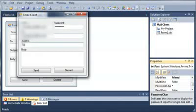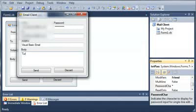We'll do visual basic email for the subject, and then we'll just say turtles for the body. Now let's go ahead and click send.